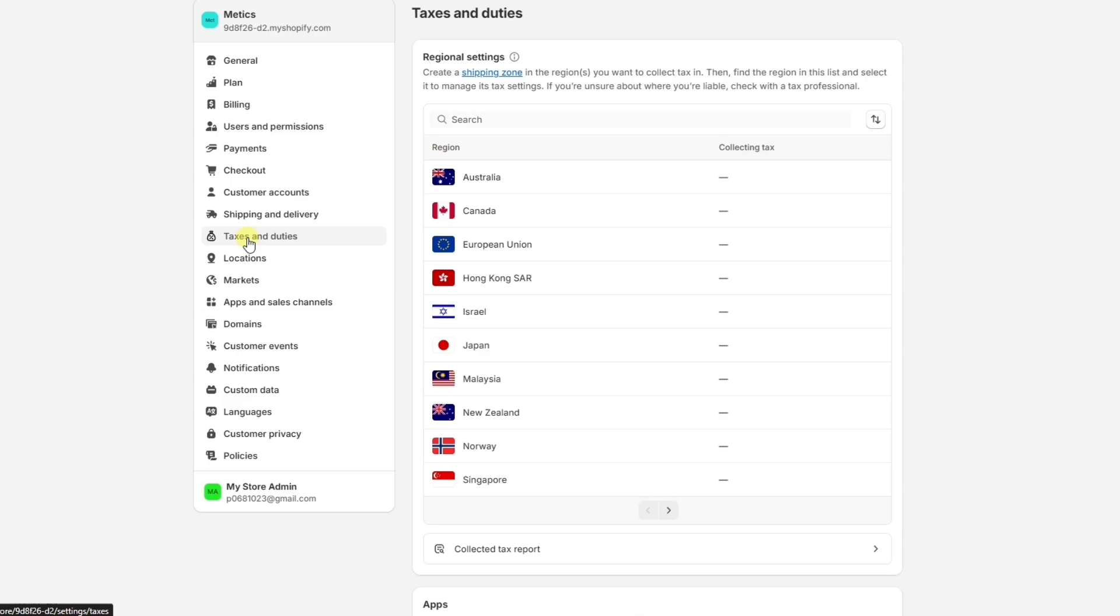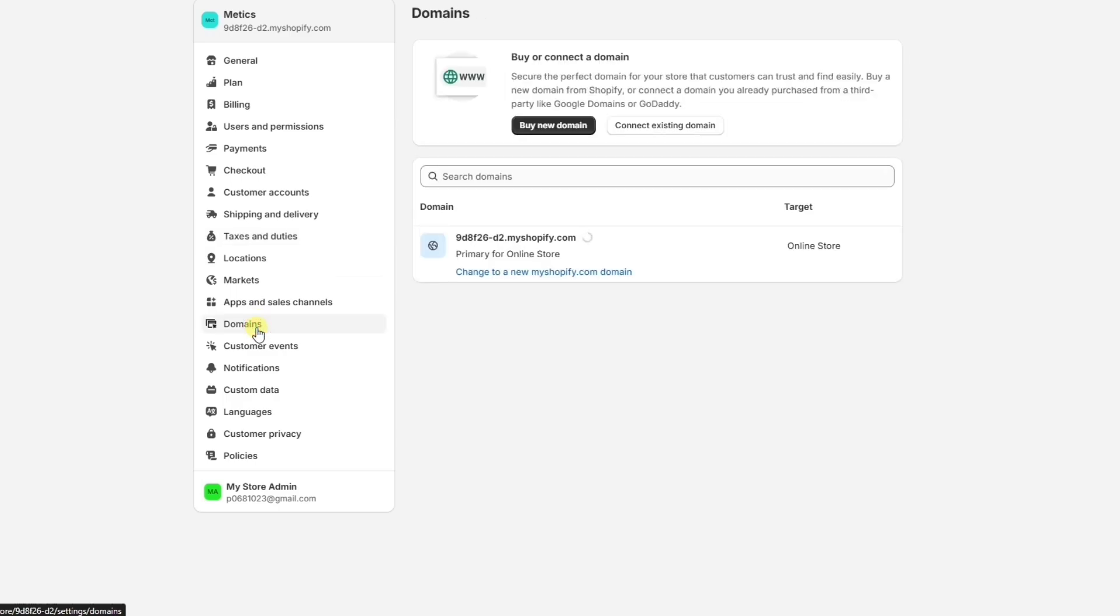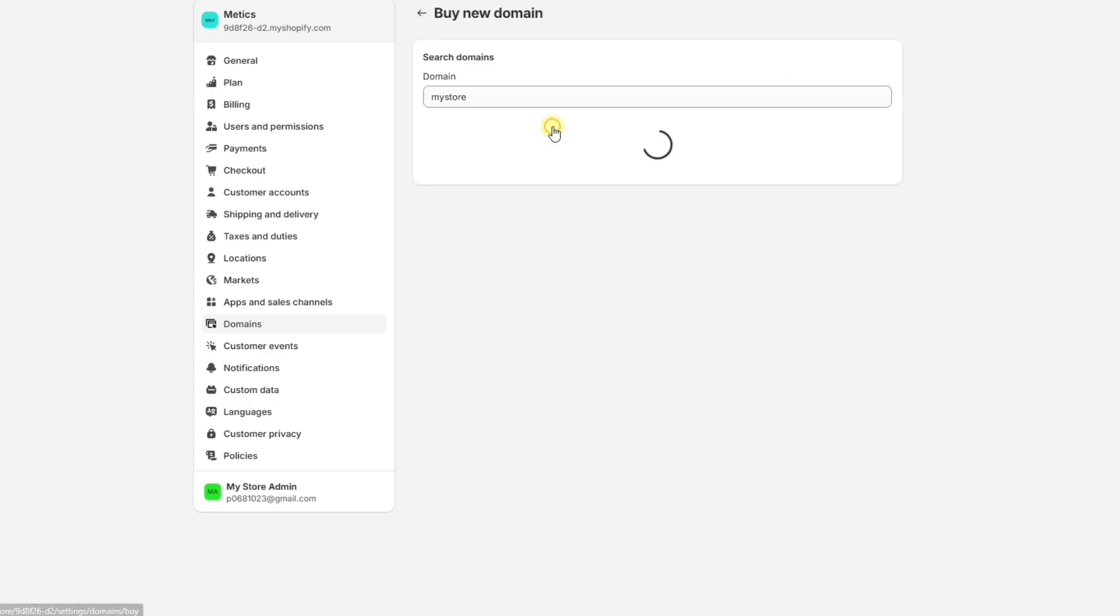And the final thing we want to do is set up our custom domain, which is going to be the URL address of our website. Let's go to Domains. If you already have your domain, you can click on Connect Existing Domain and follow the instructions. But if you don't have a domain yet, you want to click on Buy New Domain.